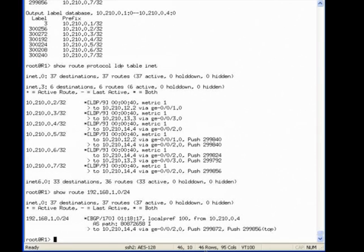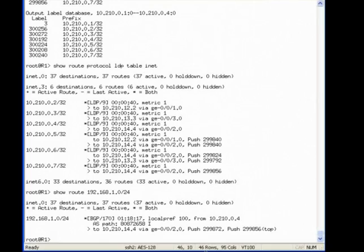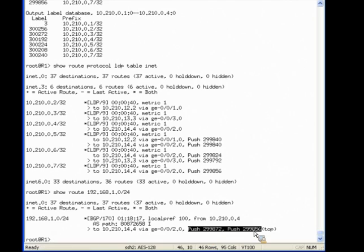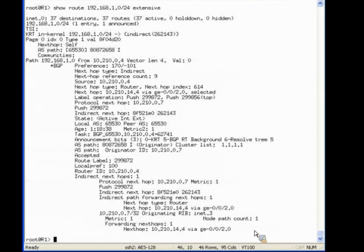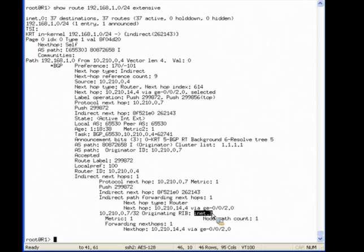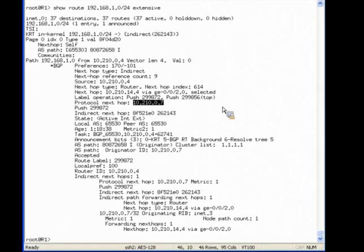Here you can see that the router has used the LDP route in determining how to forward traffic to 192.168.1.0 slash 24, a network advertised by one of the customers. You see label information in the next hop. And if we look at the extensive route output, you will see that it used the route from iNet.3 to resolve the next hop to 10.210.0.7, the route's BGP next hop.